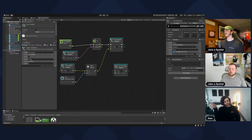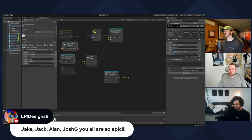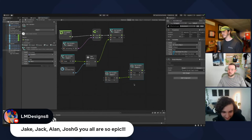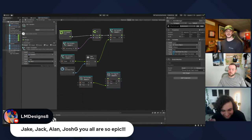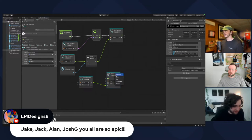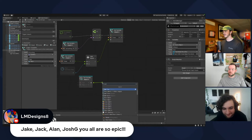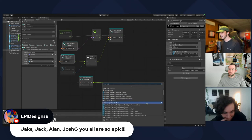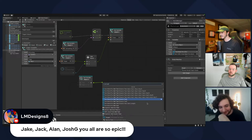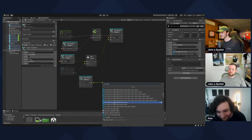We want to go off of the timer node and do a Set Text. There are a lot of these, so scroll down to the UGUI section and use the TextMesh Pro UGUI Set Text node at the very bottom.